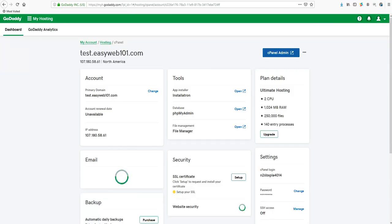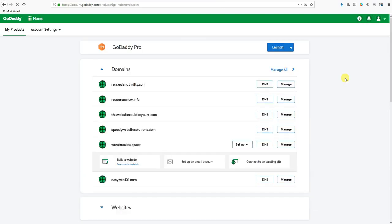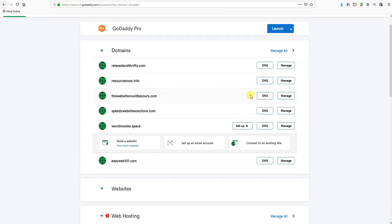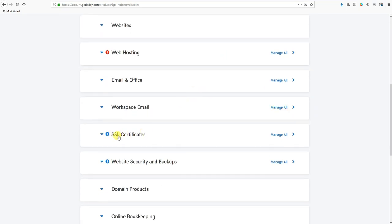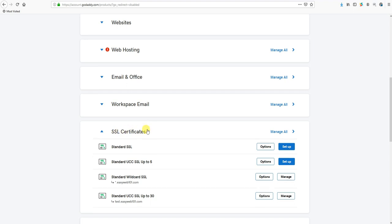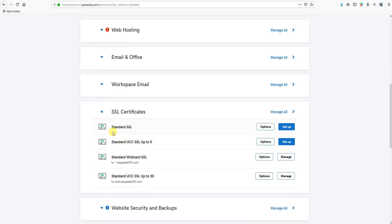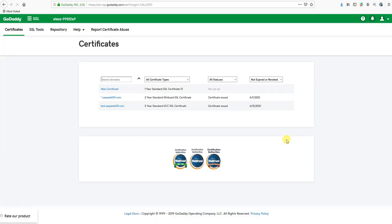Let's go back to the GoDaddy account. We're going to click the silhouette in the upper right corner, go to My Products again, scroll down and find where it says SSL Certificates. Click on SSL Certificates. From there you're going to find the SSL you want to use. We're going to use this Standard UCC SSL up to five. It says Options and Setup to the right. We'll go ahead and click Setup here.